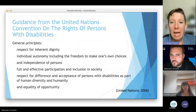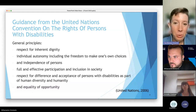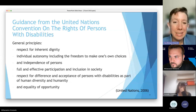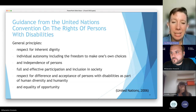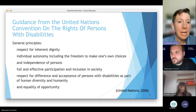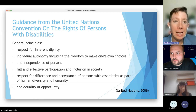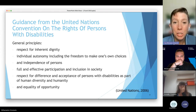No matter where you are in the world, we have guidance that applies. Even if the ethics code for behavior analysts specific to the United States doesn't apply to you, the United Nations Convention on the Rights of Persons with Disabilities does. Their general principles include respect for inherent dignity, individual autonomy including the freedom to make one's own choices, independence of persons, full and effective participation in society, and respect for difference and acceptance of persons with disabilities as part of human diversity.